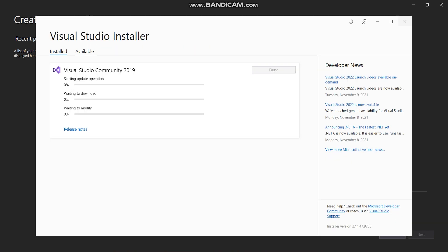It will start the downloading and installation of the workloads, as you can see here. It will take some time to download and install depending on your system and internet speed.